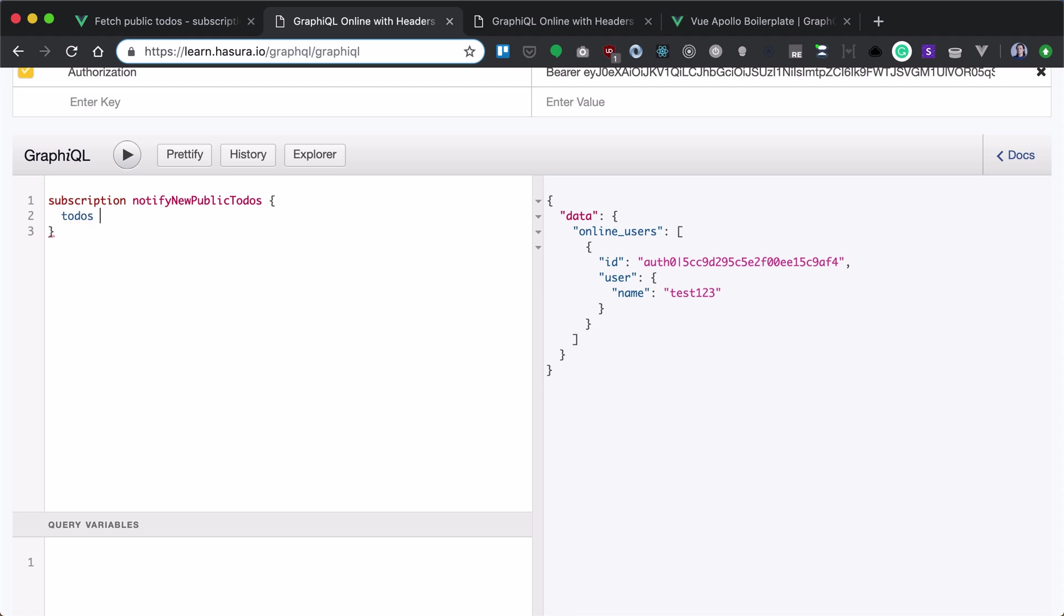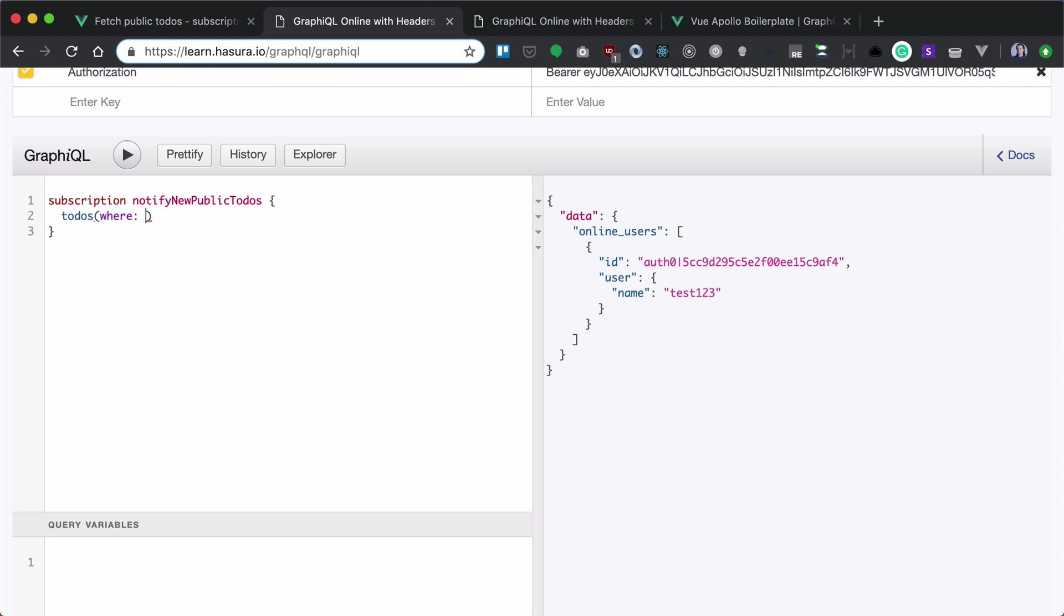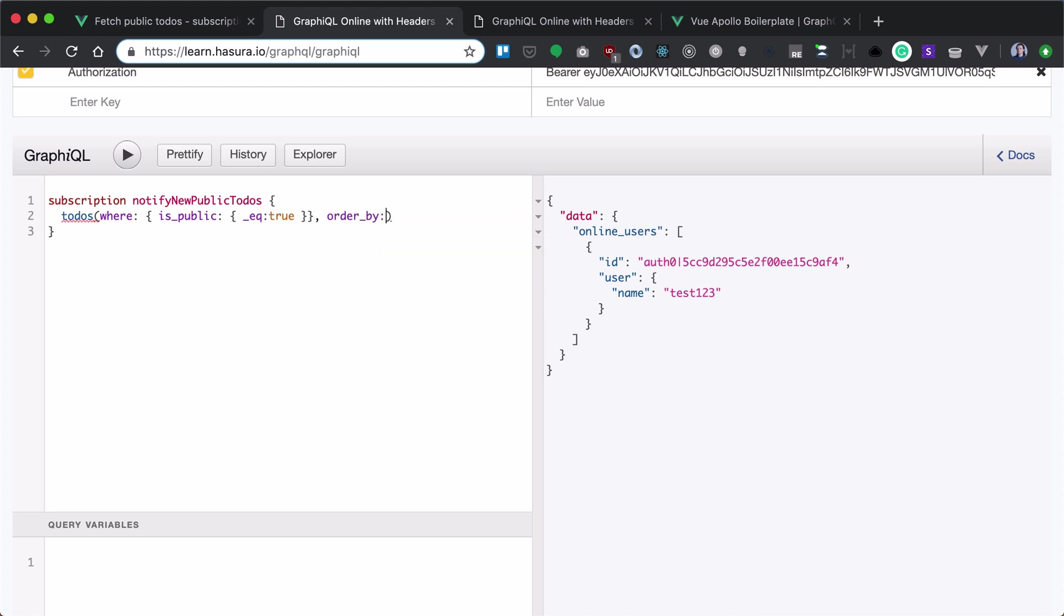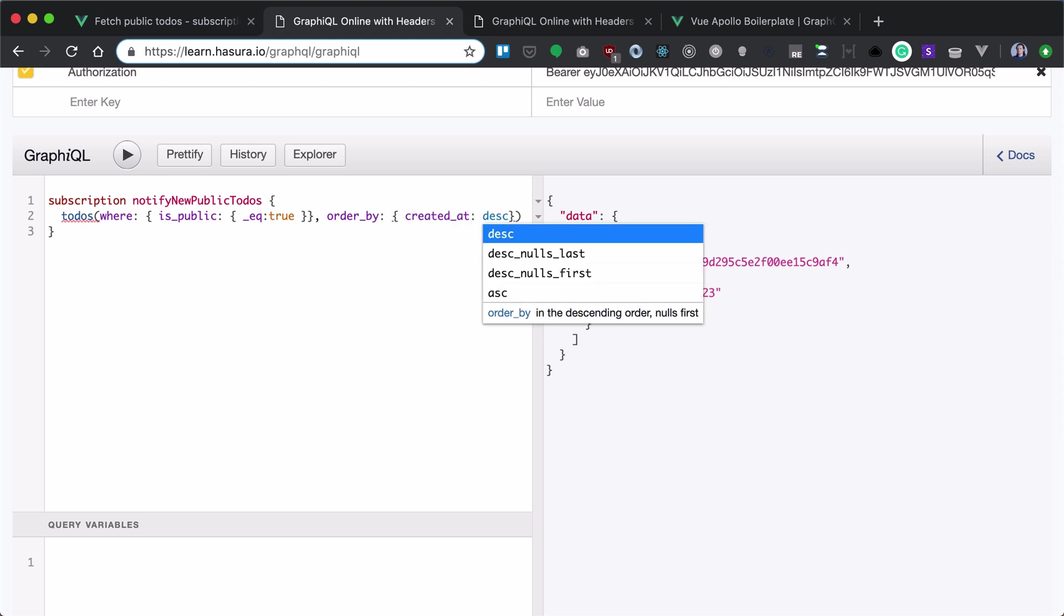So we'll get to-dos and we'll check if isPublic is equal to true this time. Also, we want to order by created at in descending manner.